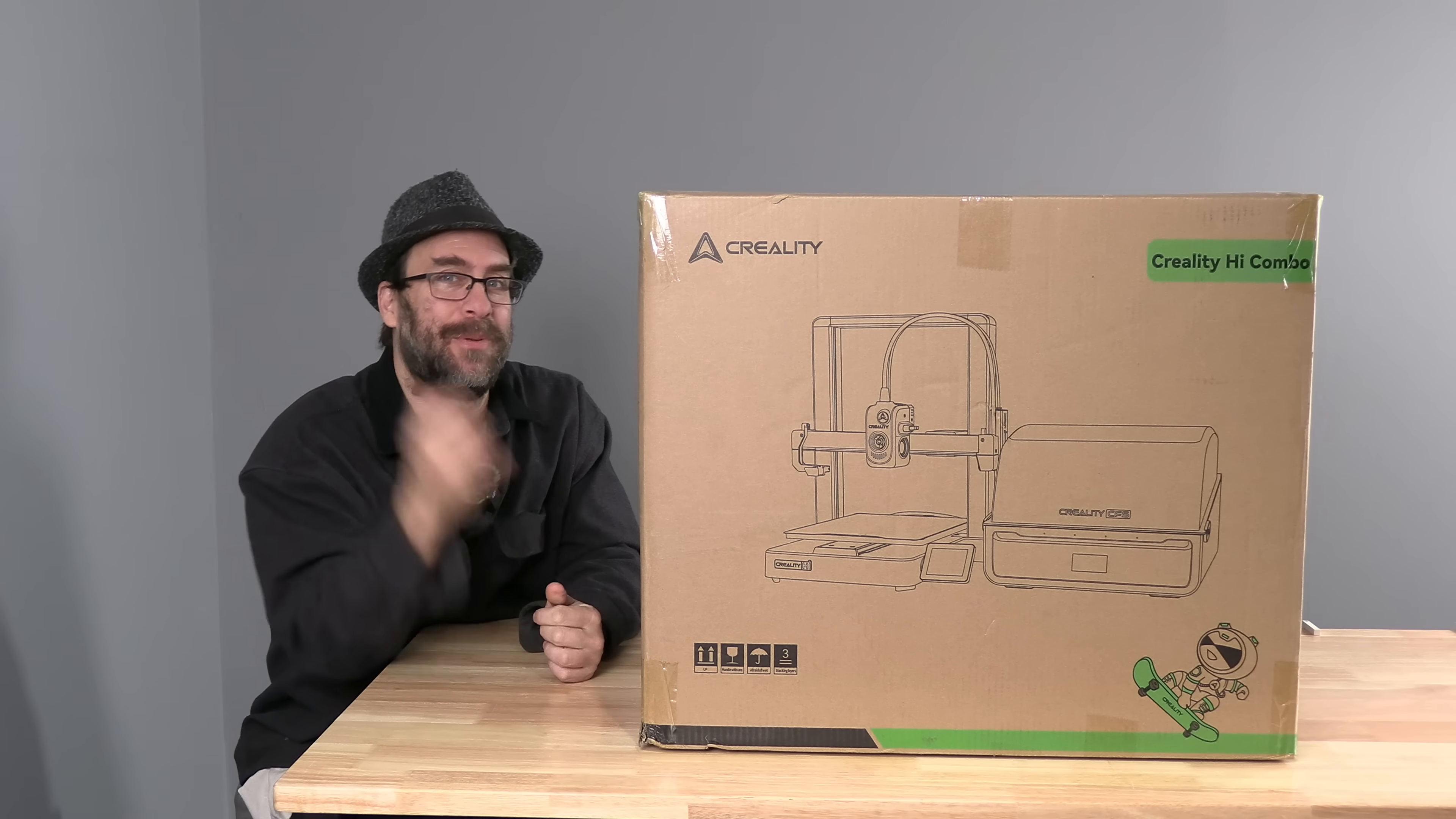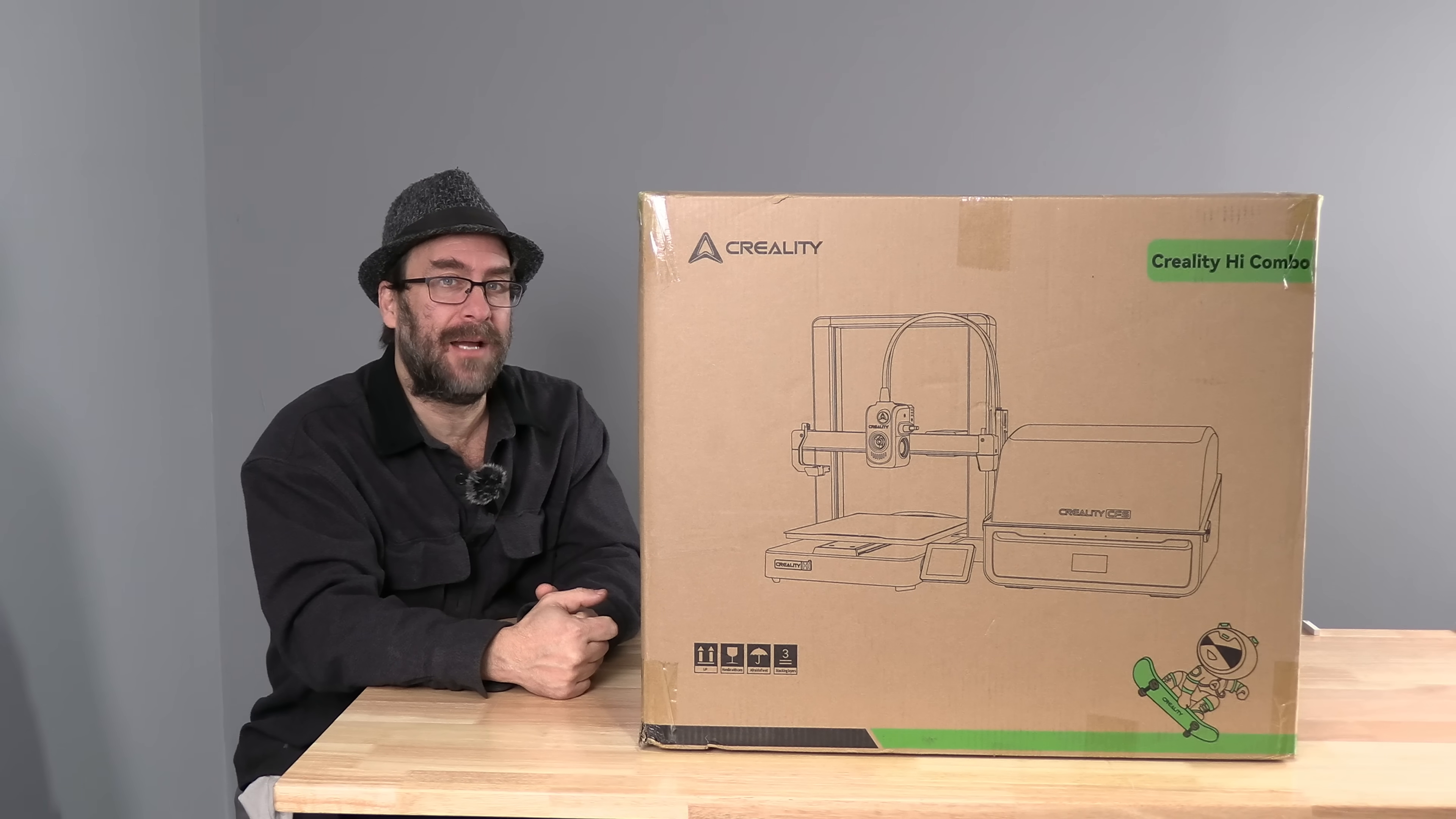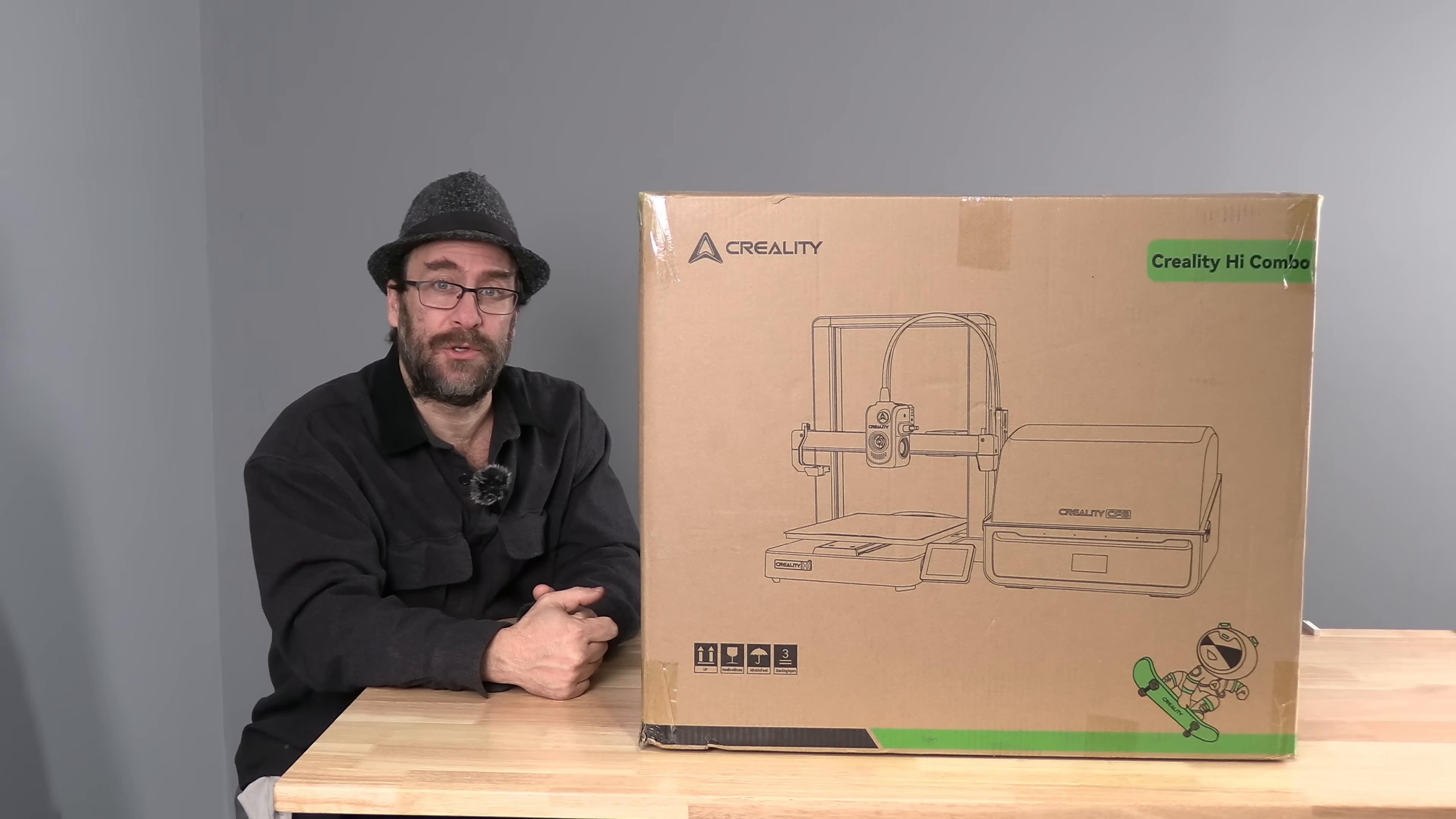Hello my 3D printer peeps. I'm sitting next to the Creality High Combo. This is an Ender style multi-color 3D printer that uses the full-size CFS same as the one with the K2+.